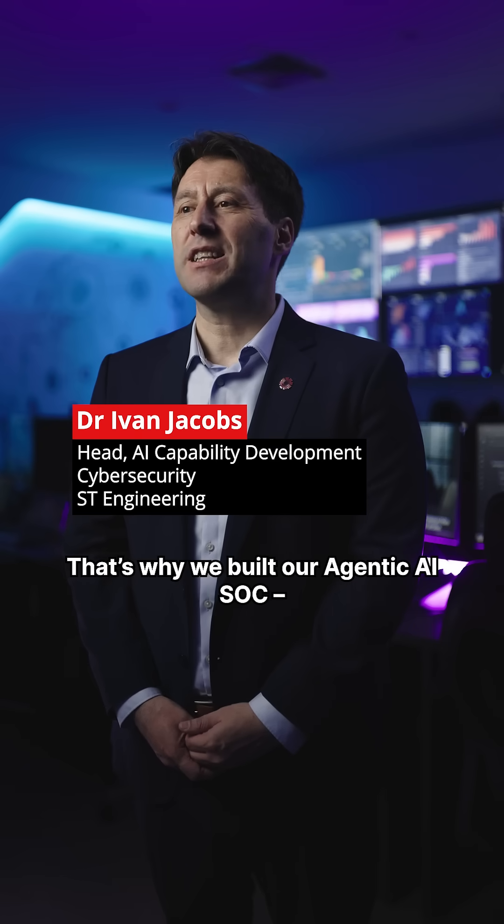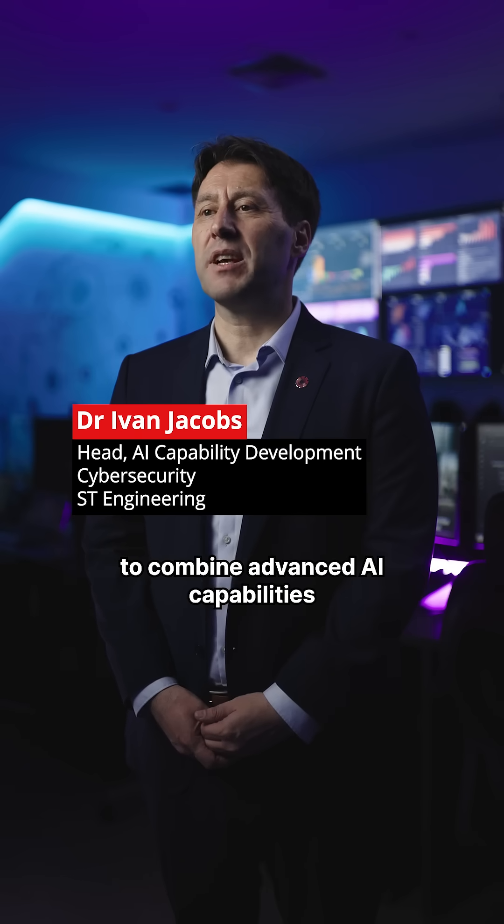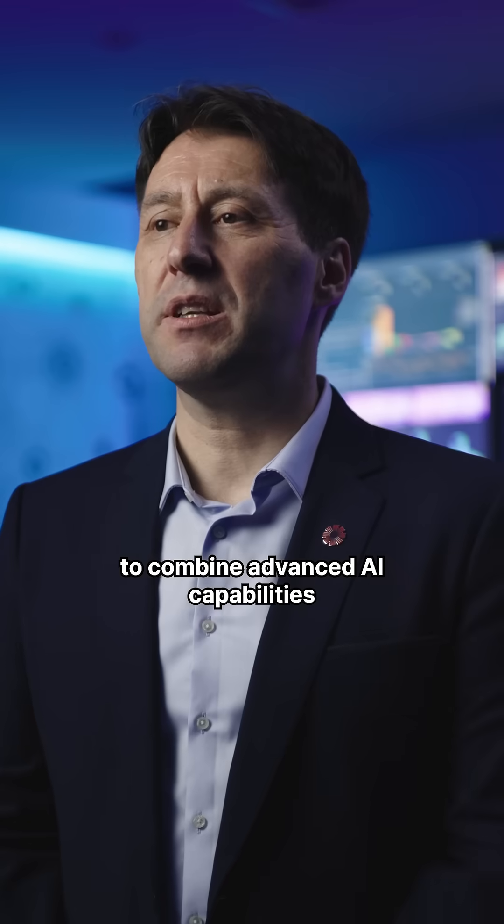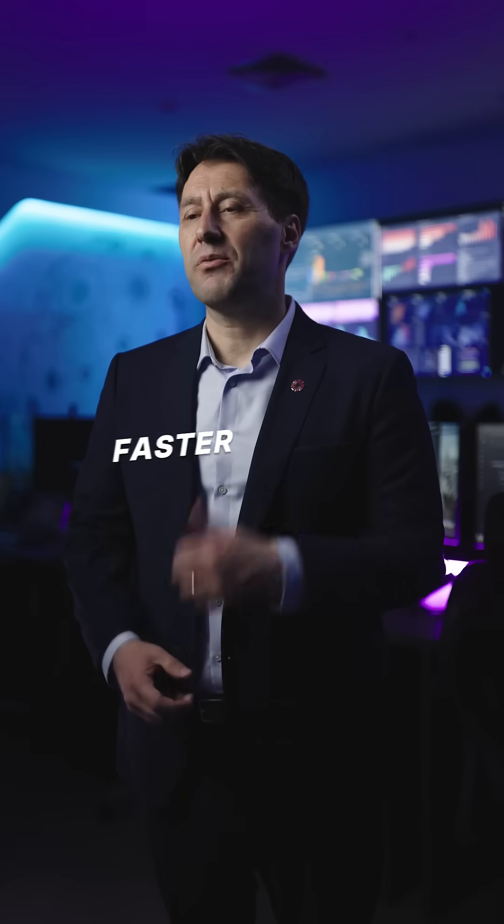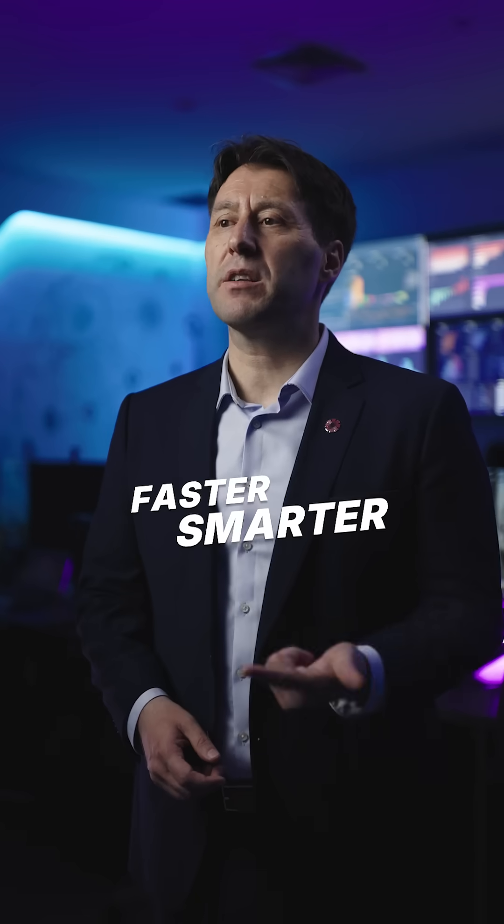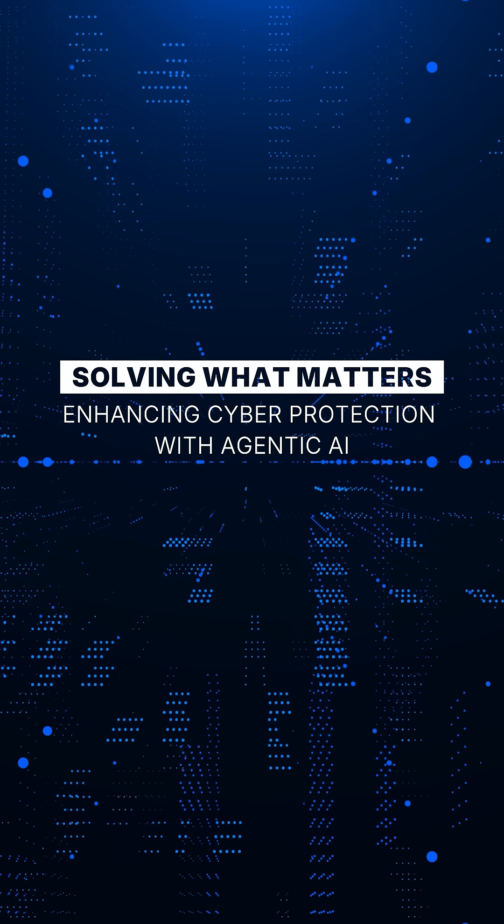That's why we built our Gentic AI SOC to combine advanced AI capabilities with human expertise for faster, smarter and more resilient cyber defense.